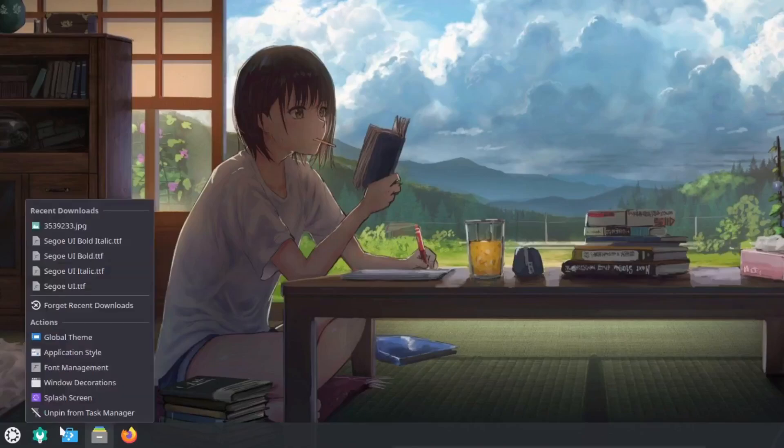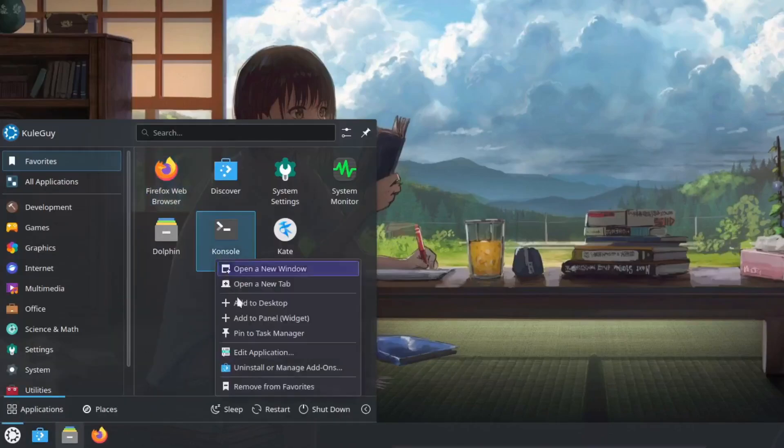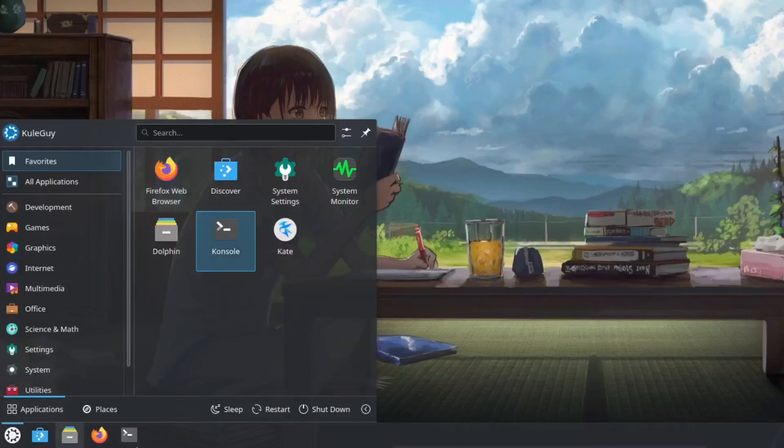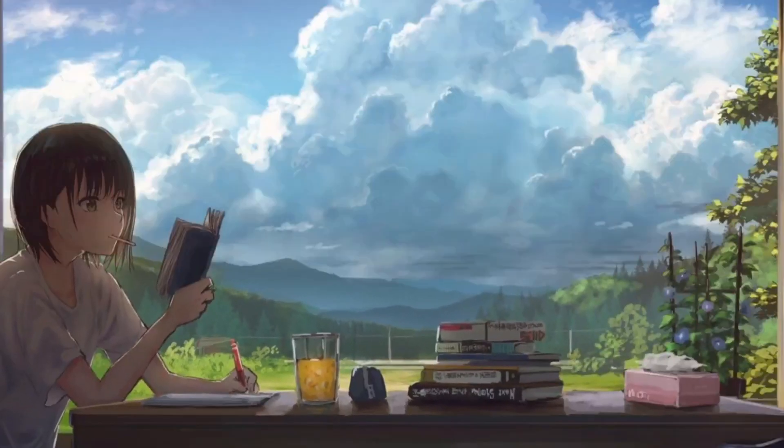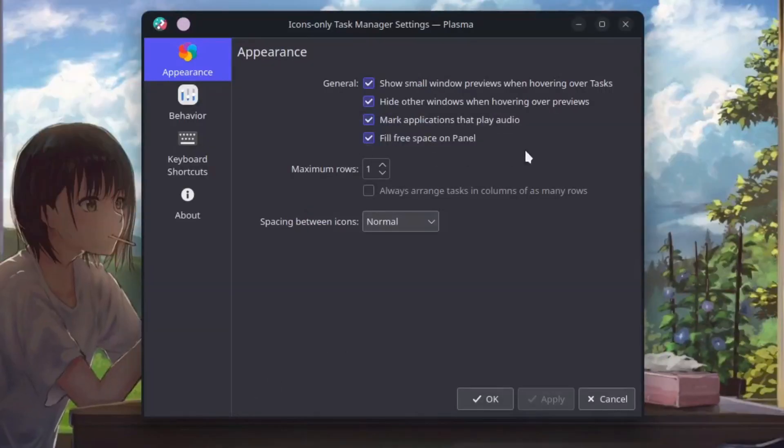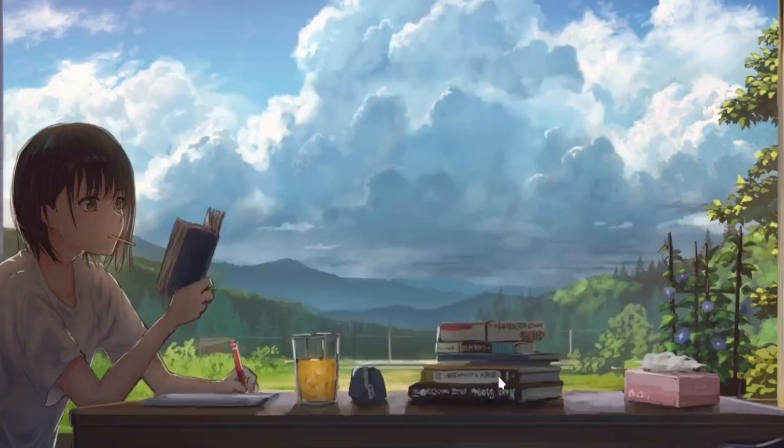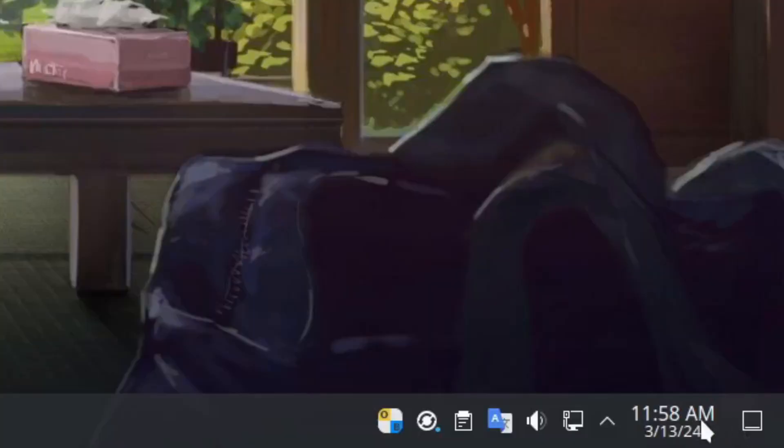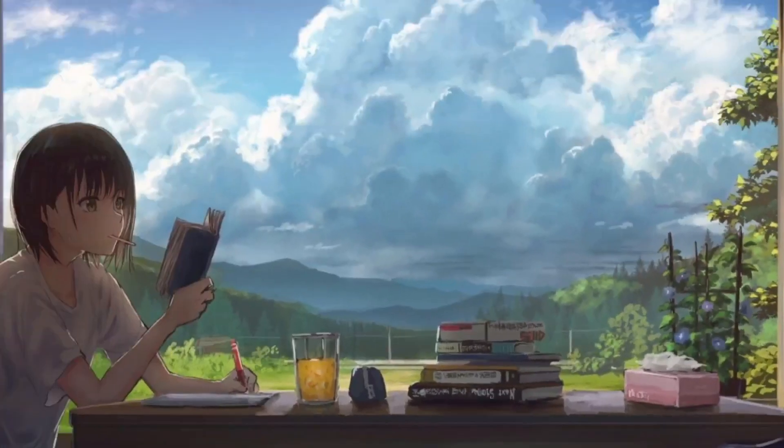Unpin settings then pin the terminal to the taskbar. Right click taskbar and then click on configure icons only task manager. Uncheck mark application supply audio then apply. And then your behavior settings, check sort task from current screen then okay.